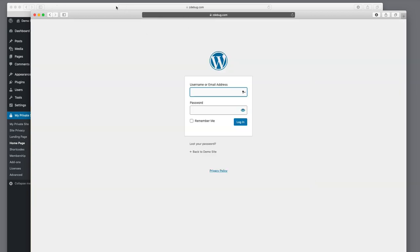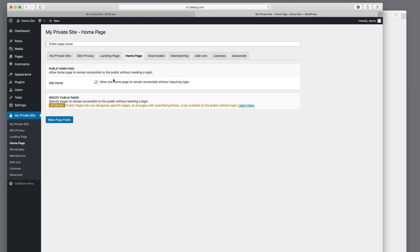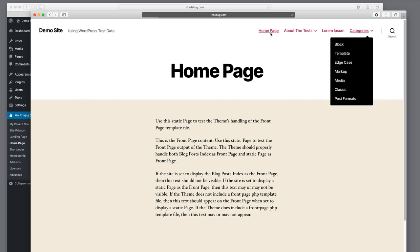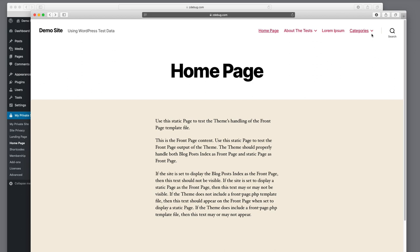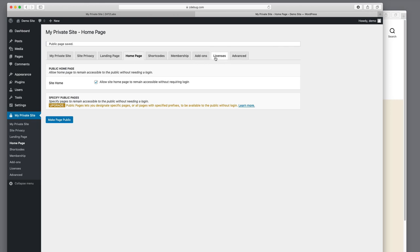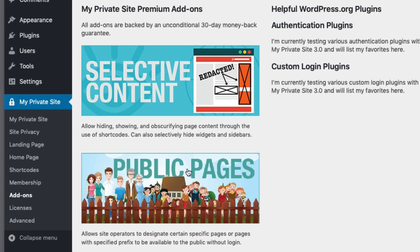There is a plugin add-on that will allow you to open up specific individual pages to the public, and also allow pages with specific prefixes — for example, all pages prefixed by the phrase 'category' or 'about.' The Public Pages add-on gives you all of that capability. So if you decide you want to upgrade and have a lot more flexibility in what pages you make public, that's an option for you.